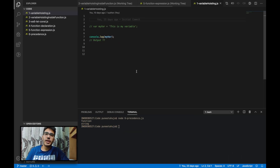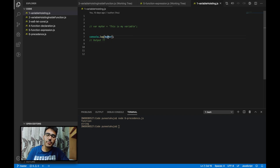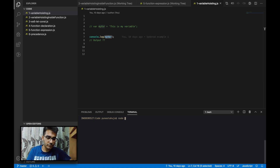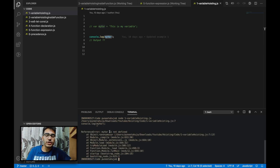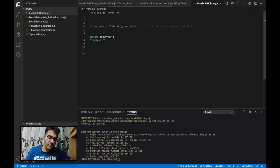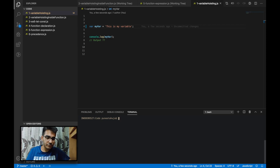This is example number 1, where I will tell you about variable hoisting. Here you can see that we have a console statement that is trying to print the value of variable myVar, and this variable is not yet defined. The output is a reference error — that's pretty obvious since this variable is not yet defined and we are trying to access it. Now if I uncomment this variable initialization and try to execute this, it is printing the value of the variable.